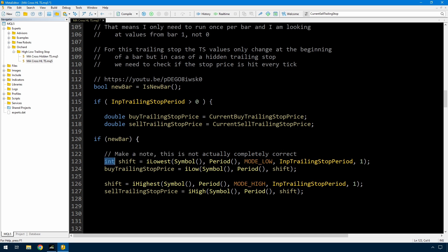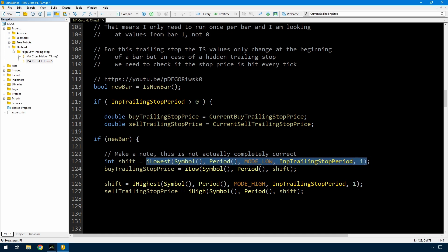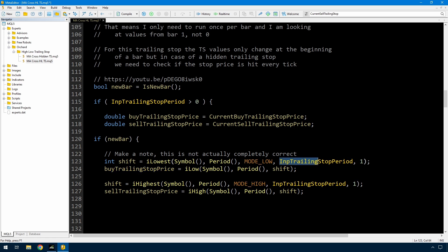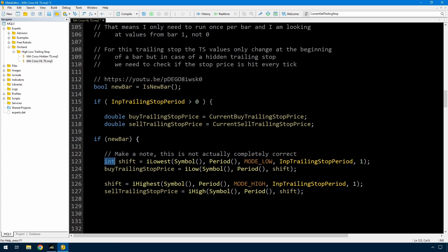First is a shift using iLowest for the current symbol and period, looking at the low prices, looking back by the input trailing stop period and beginning at bar number one. That tells me which bar number is the lowest, and then I get that low price with iLow using the symbol, period, and this shift. That gives me the buy trailing stop price — the lowest low price for the most recent trailing stop period bars. I'm doing the same thing for iHighest for the sell trailing stop: the highest high for the recent trailing stop period bars.